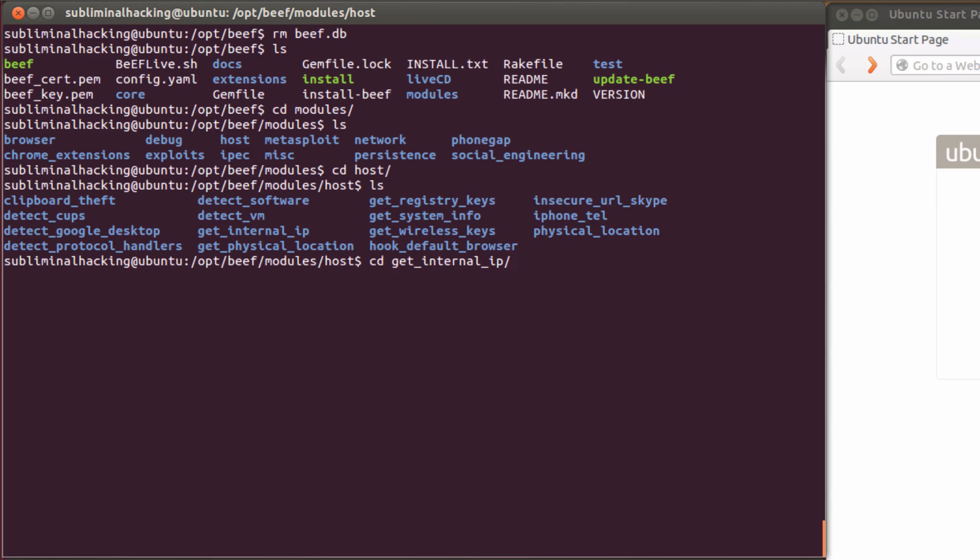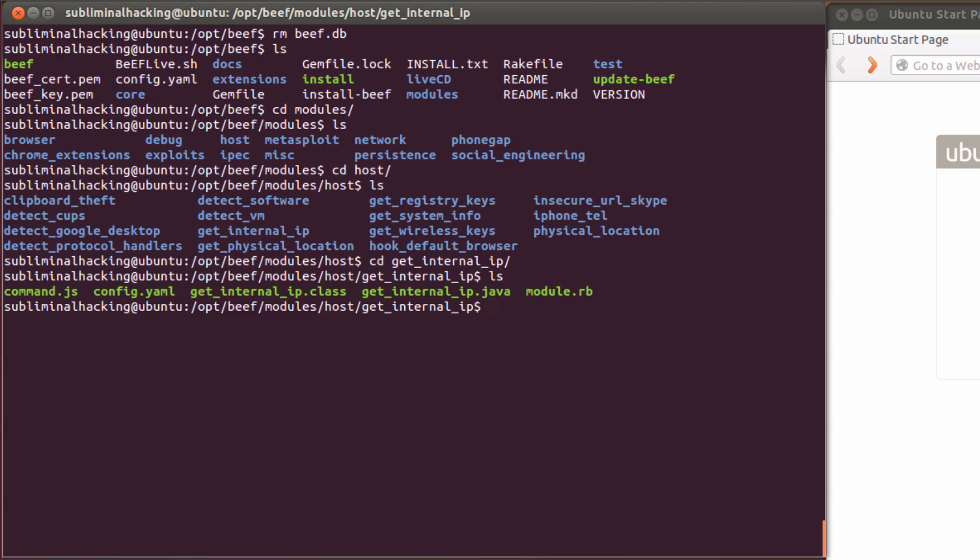And once inside this, we're looking for the config.yaml file. You can use any editor you like. In this case, I'm just going to simply use nano.